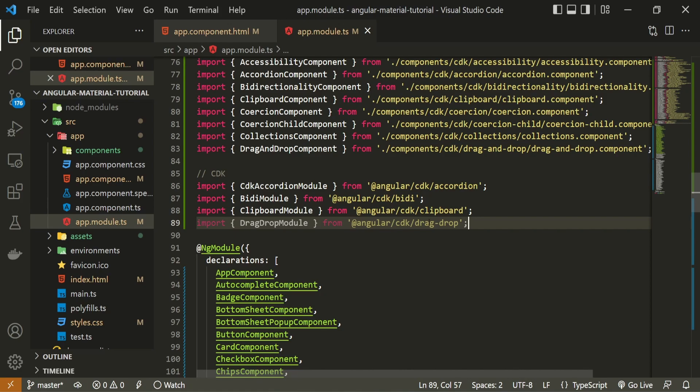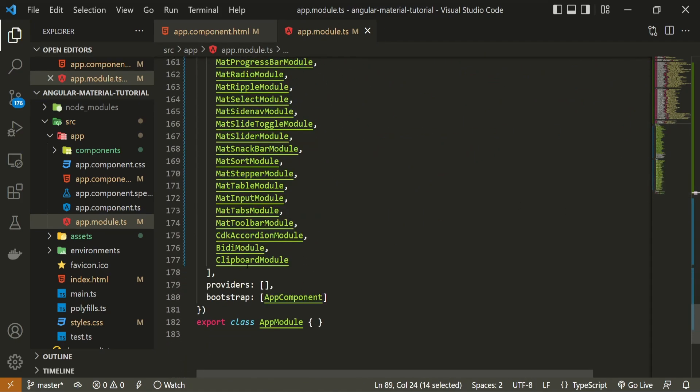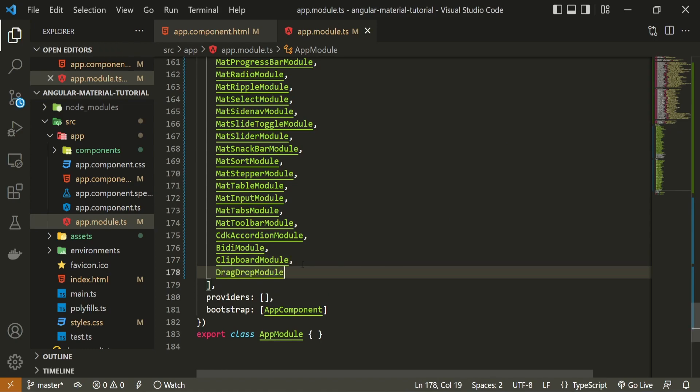Now also, be sure to pass this drag drop module down in imports array, so the app would know about it. Now that we have this module imported, we can finally work on some example.